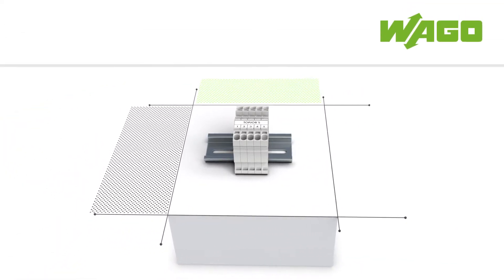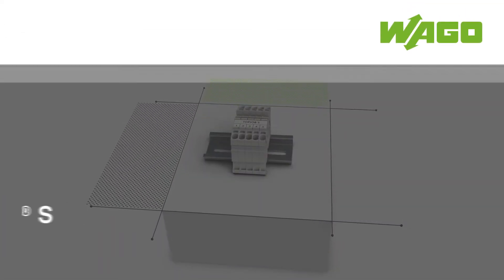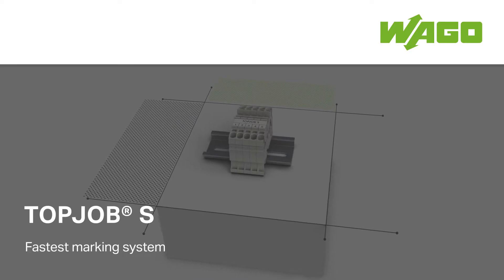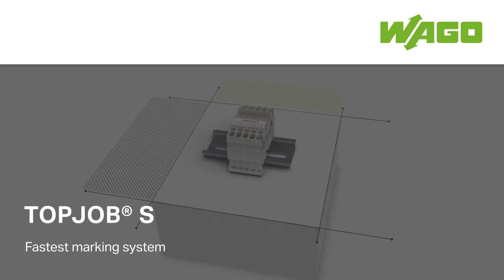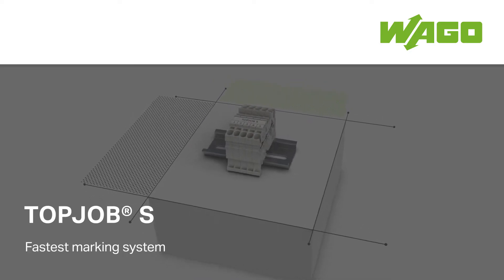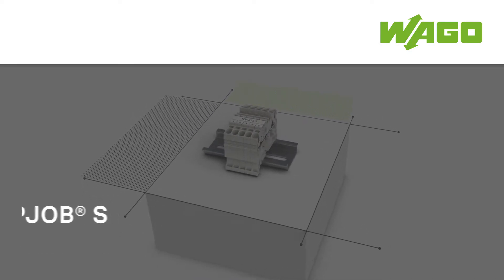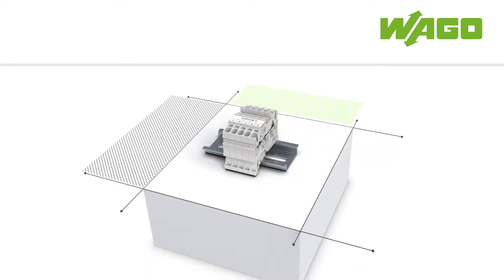WAGO Smart Printer. Keep your costs in line with the fastest marking system for Top Job S rail mount terminal blocks.